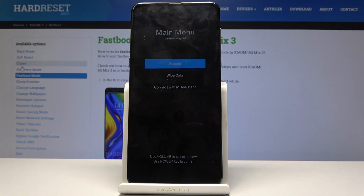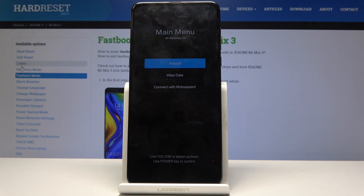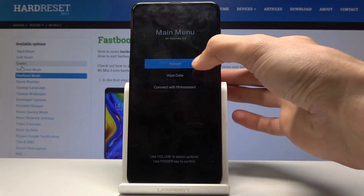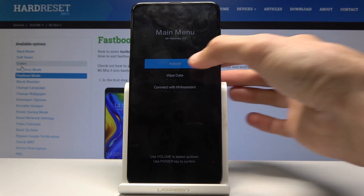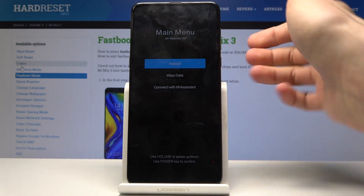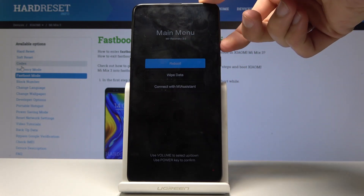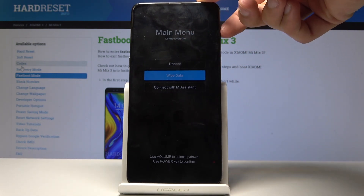Now we're in recovery mode. From here you can reboot the device, wipe data, and connect with MI assistance. But I'm not going to do any of that — I'm just going to select reboot.